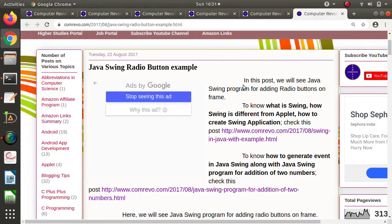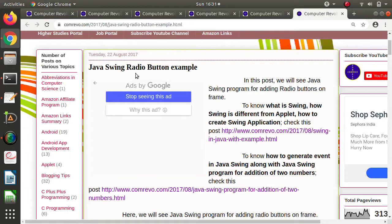Hello friends, welcome to my channel. Myself Praga Jambulkar. In the last video, we saw how to use checkboxes in Java Swing Frame. In this video, we will see how to use radio buttons.